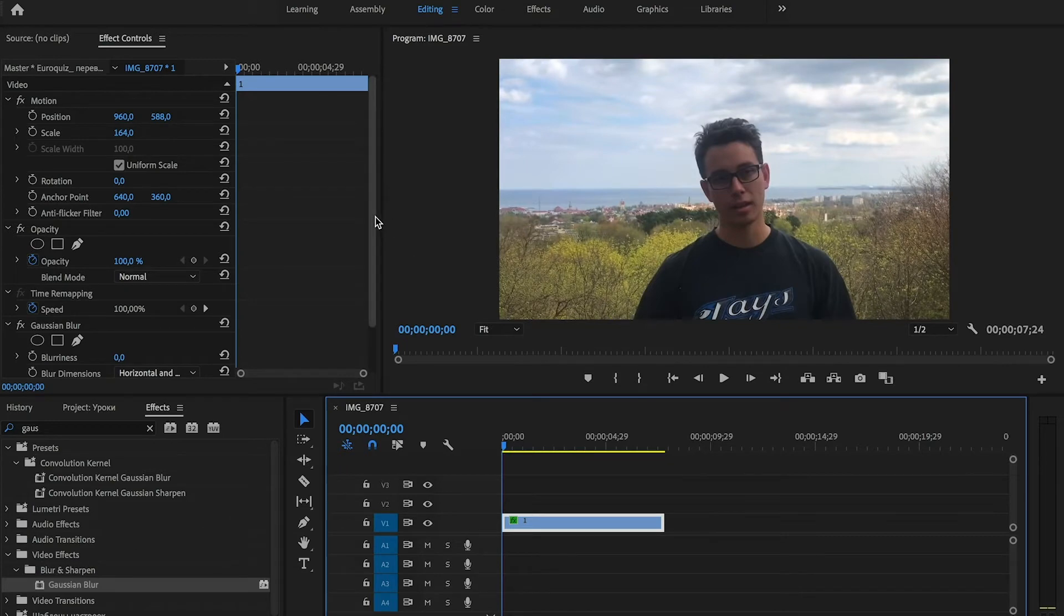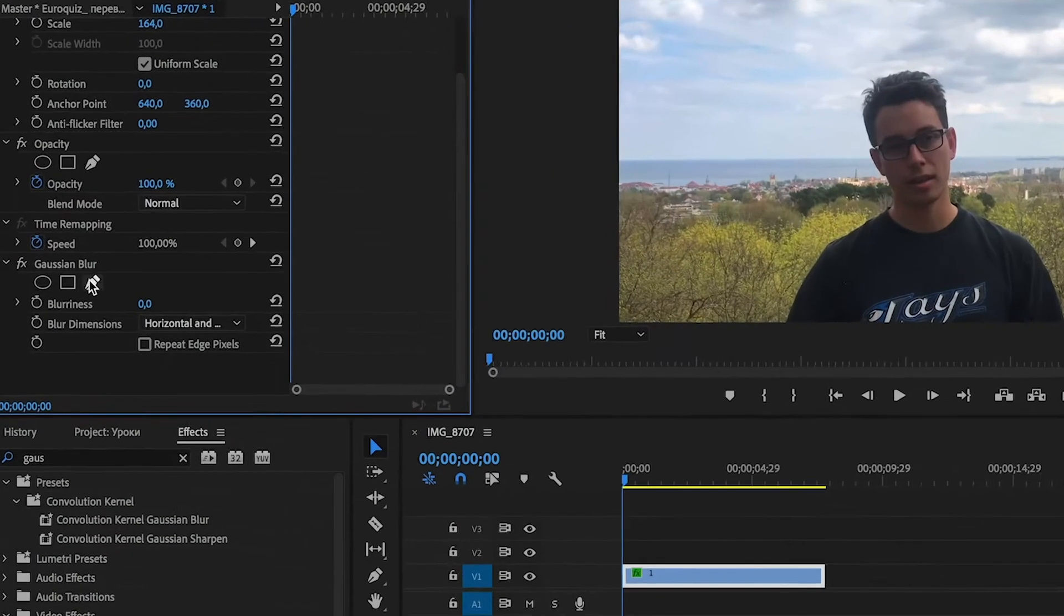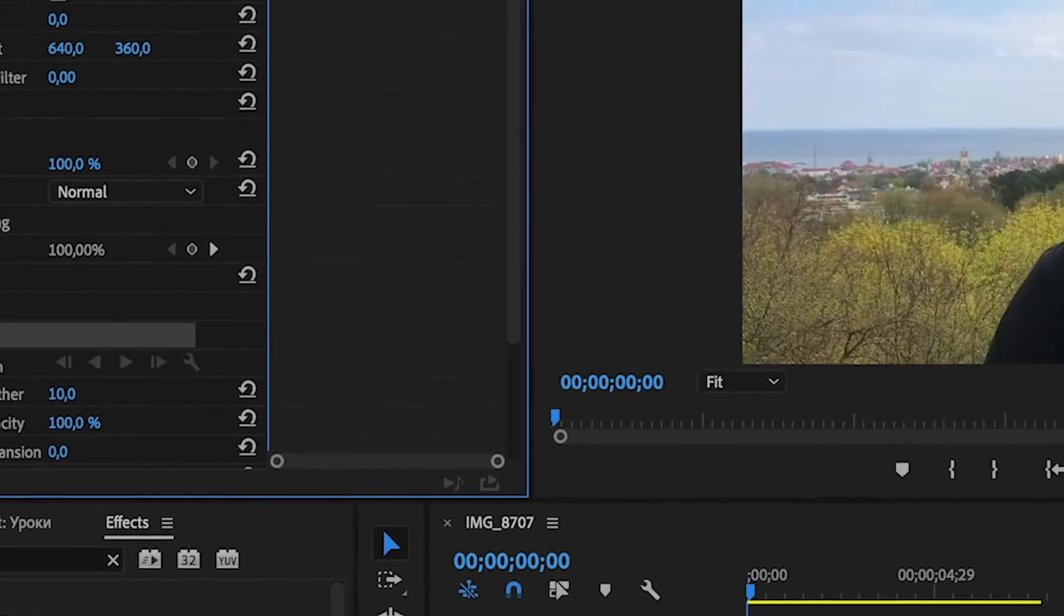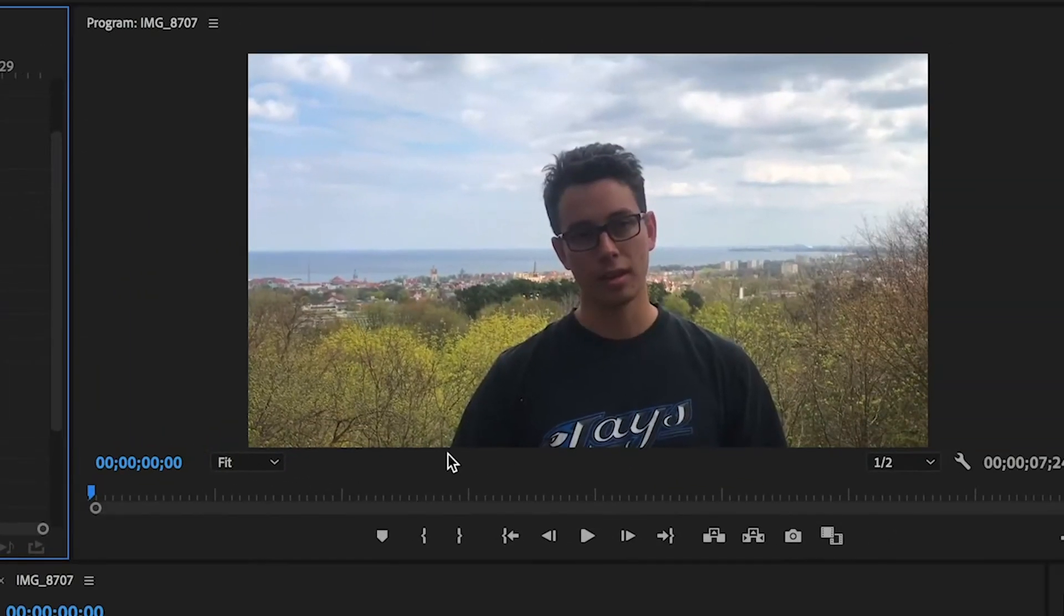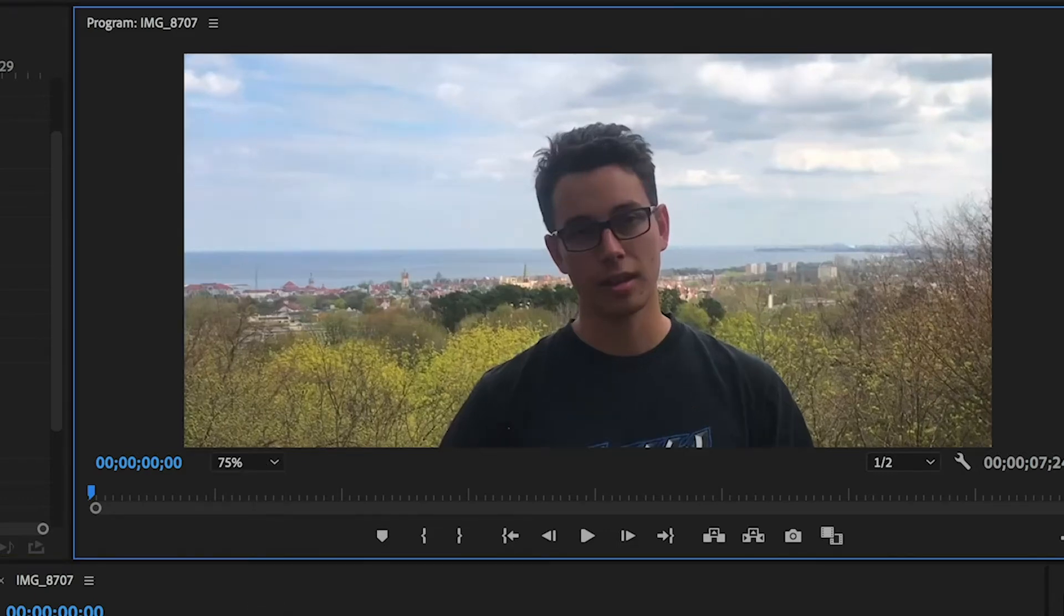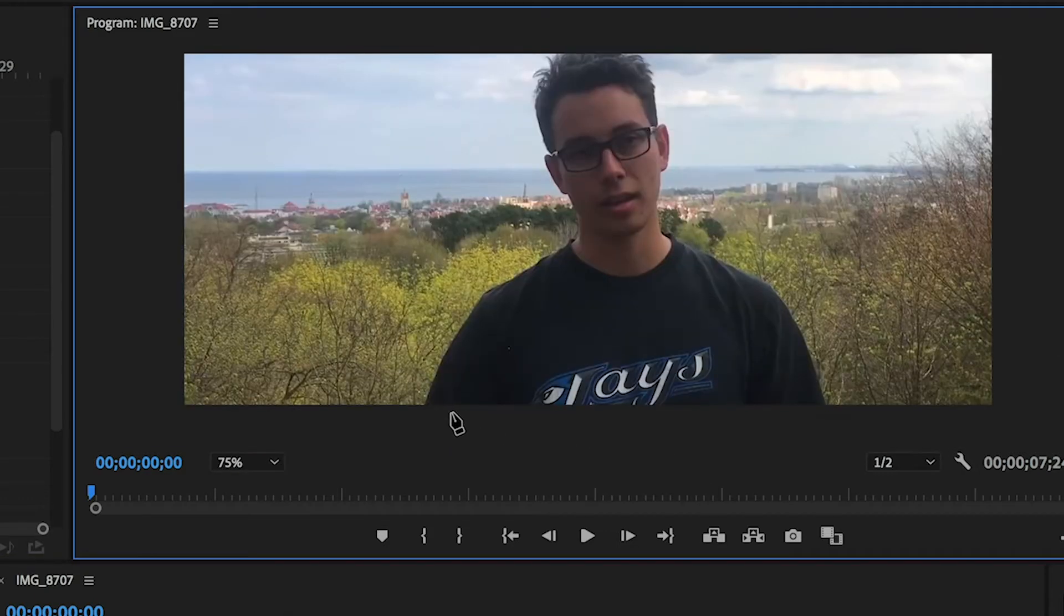Put the playhead at the beginning of our clip. Go to the effect controls and now we need to draw the mask. Click on the pen icon and draw the mask for our guy. We can zoom in on our scale. And let's draw.